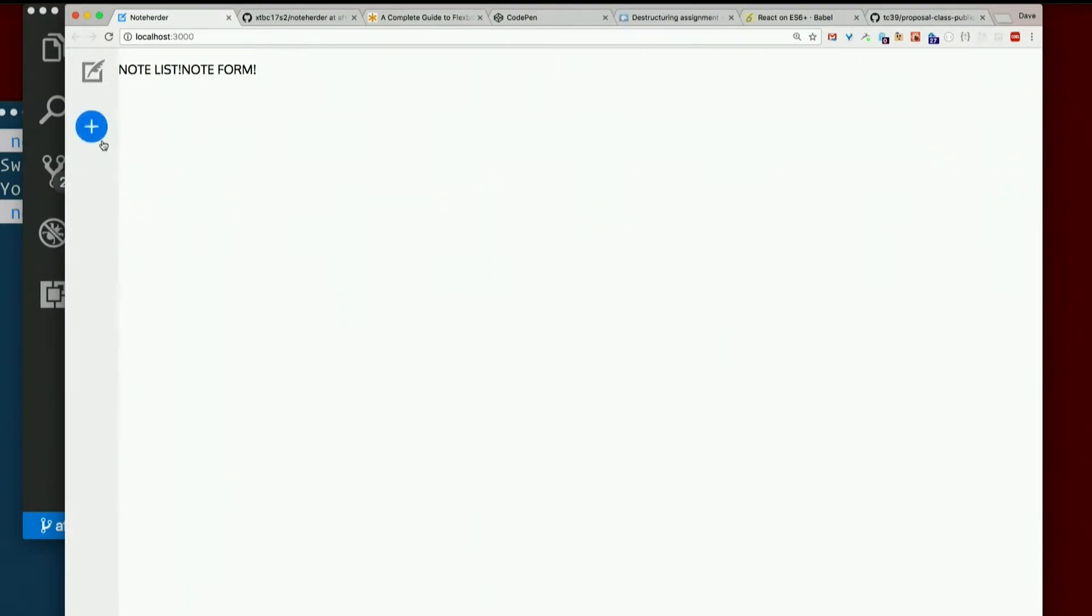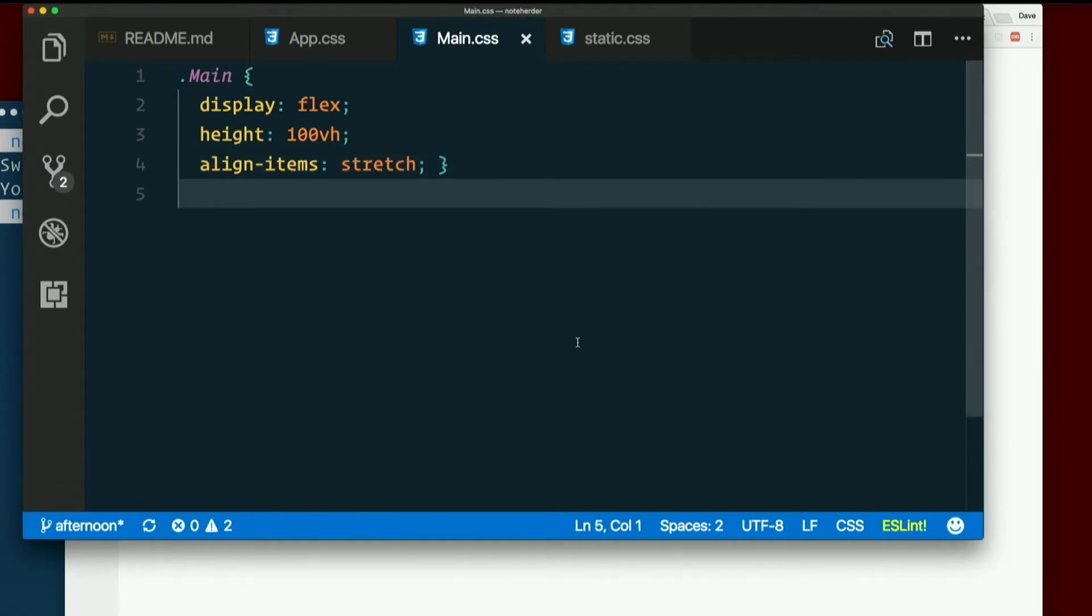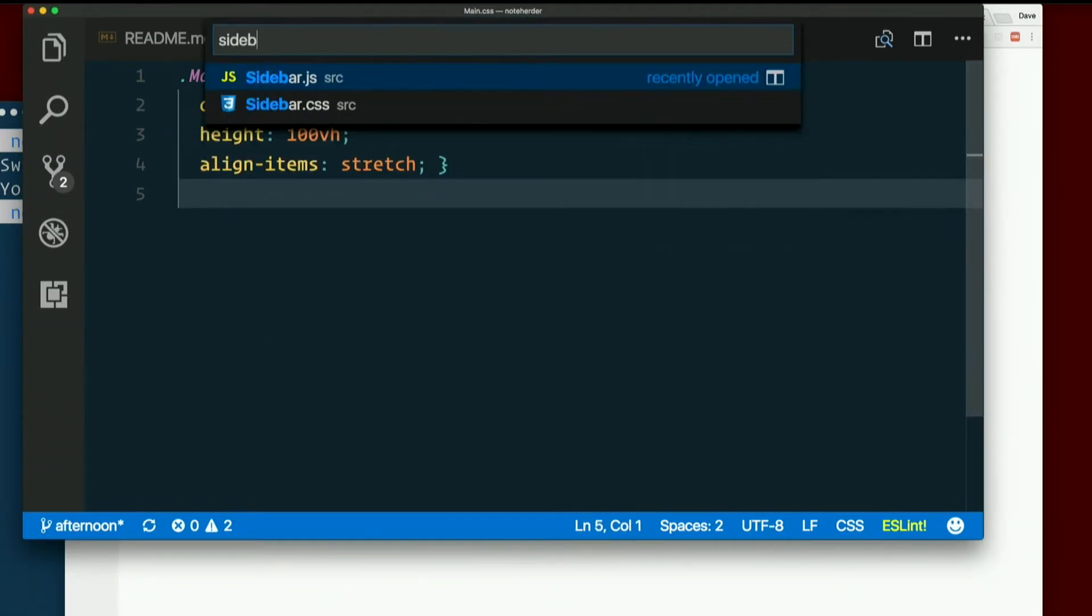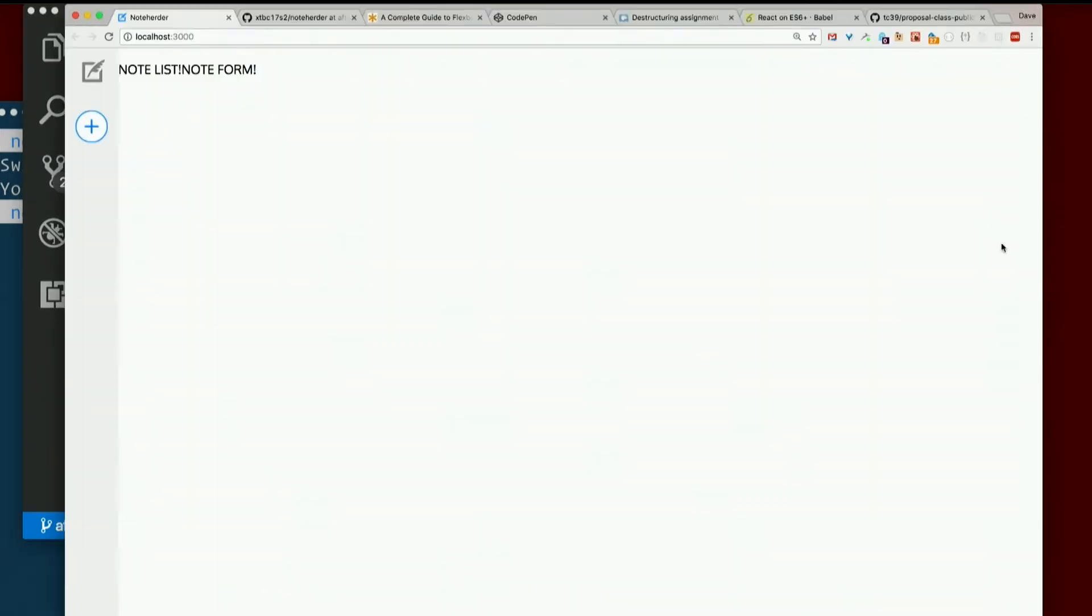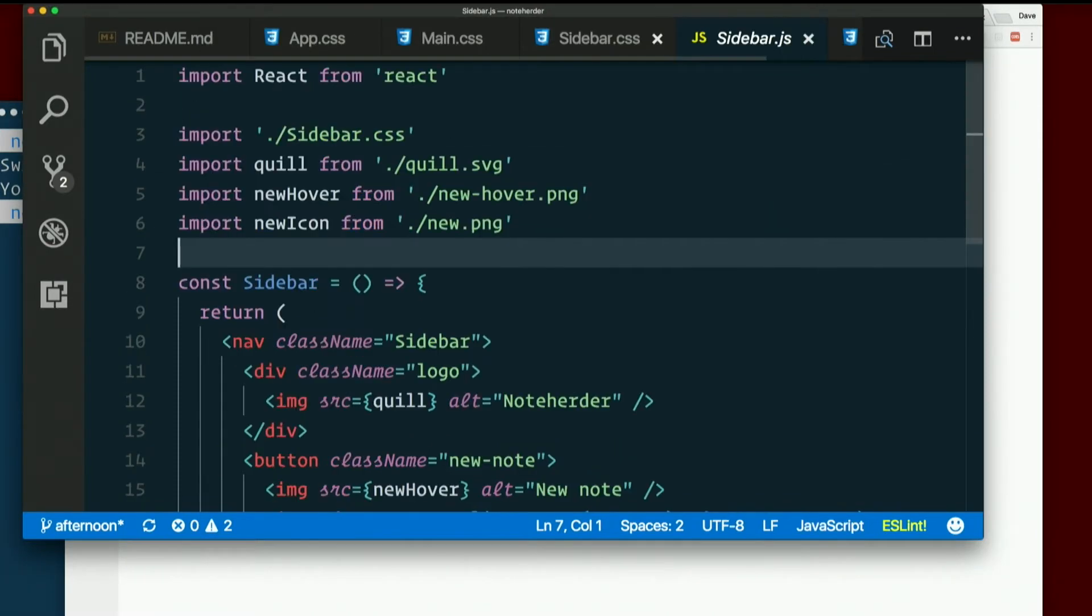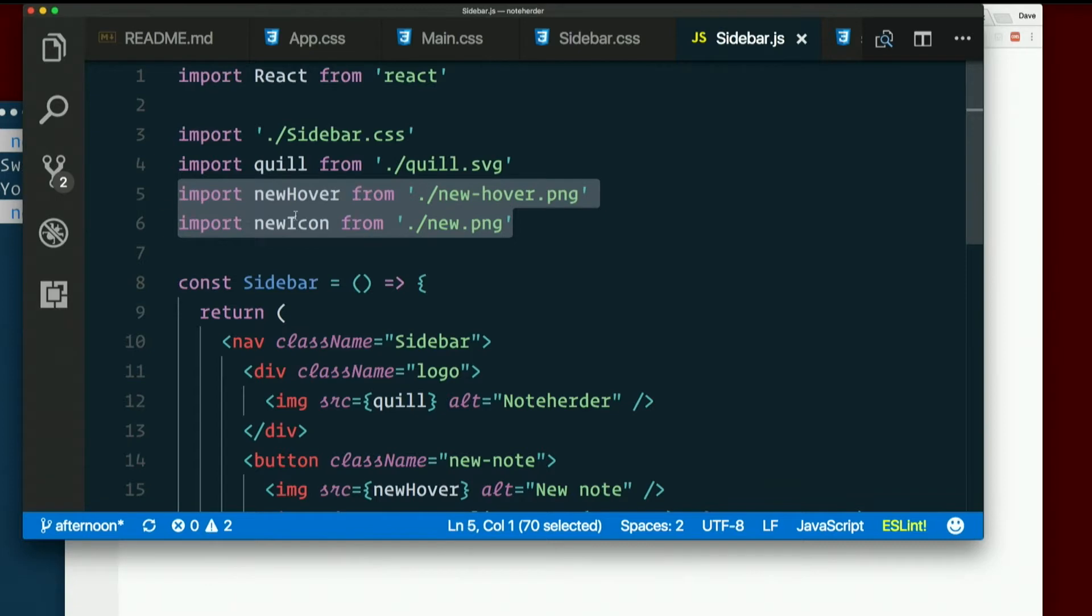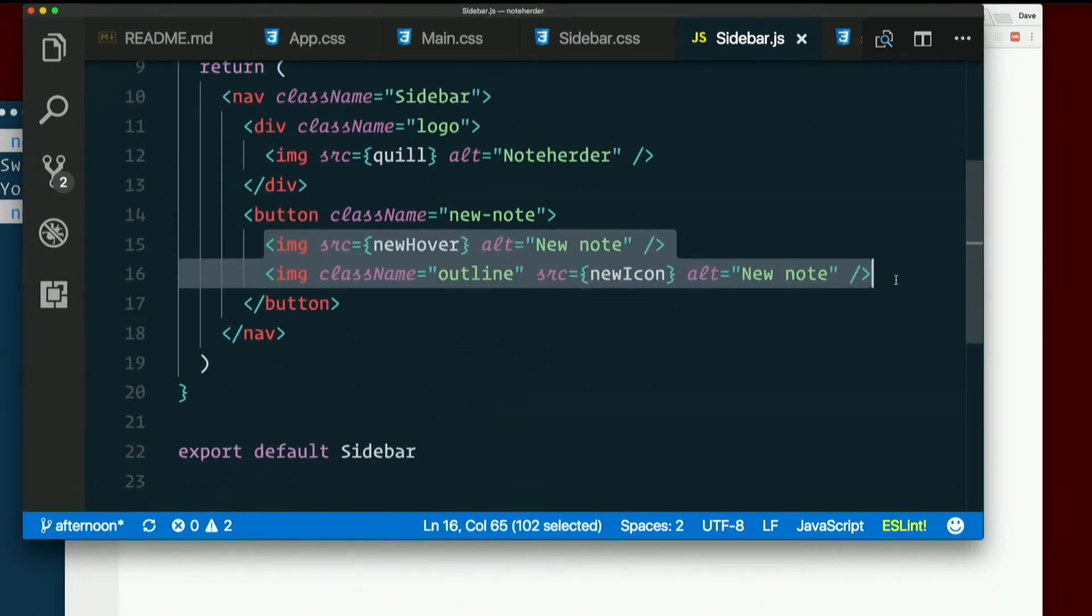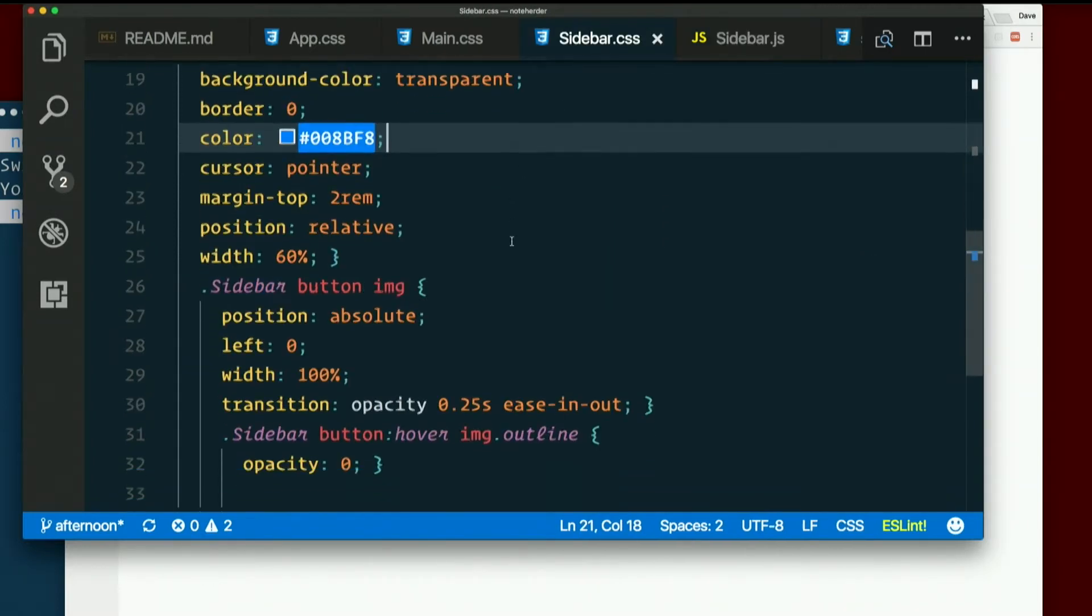We've also got this effect, which is kind of interesting. We didn't talk about that yesterday, did we? So that was back in sidebar. Sidebar CSS. So these are two images. If you look at the sidebar component. We imported those two images, right? These two pngs. New hover and new icon. And they're both here side by side in separate image elements. So why aren't they next to each other?